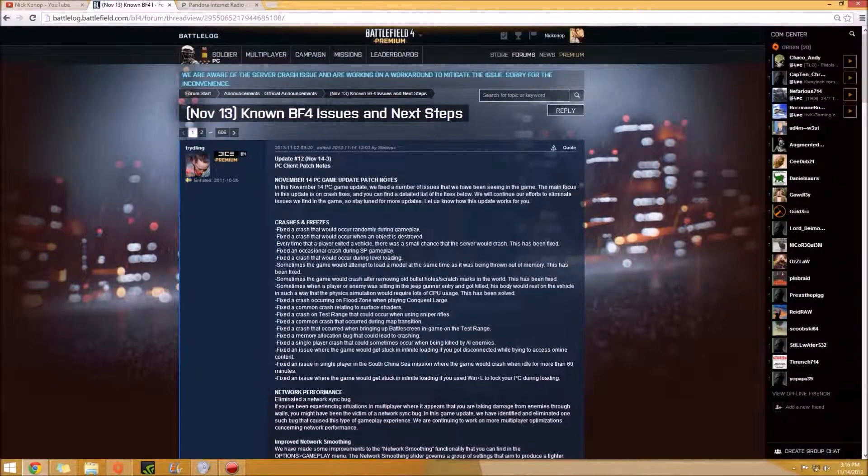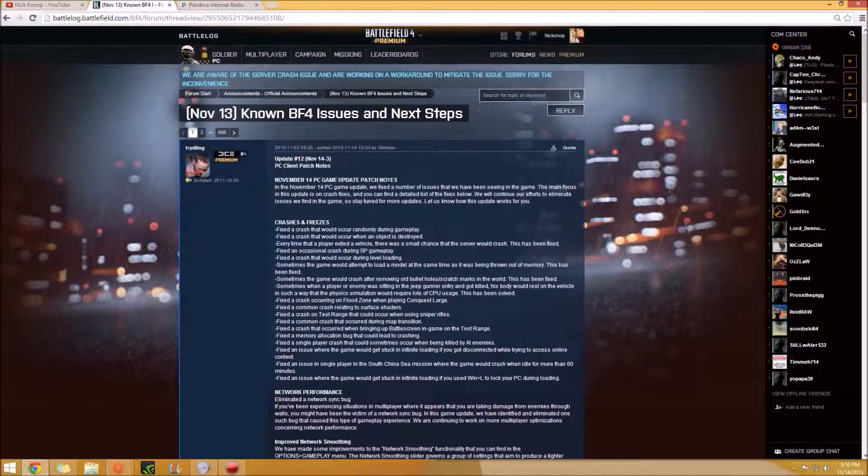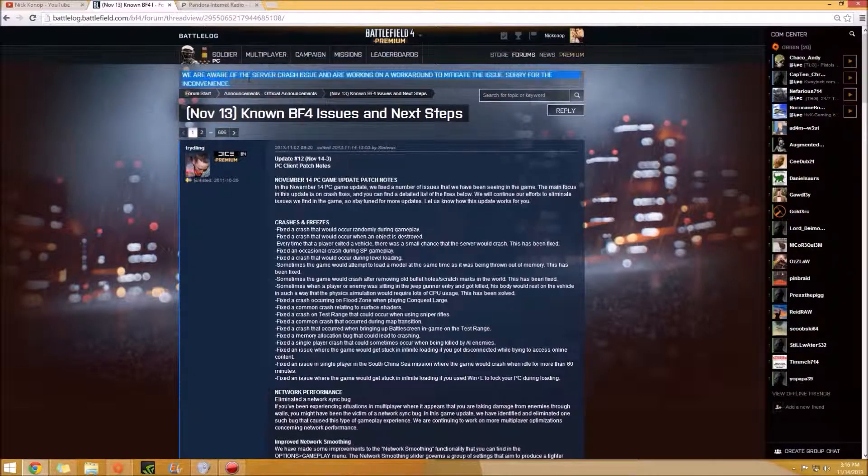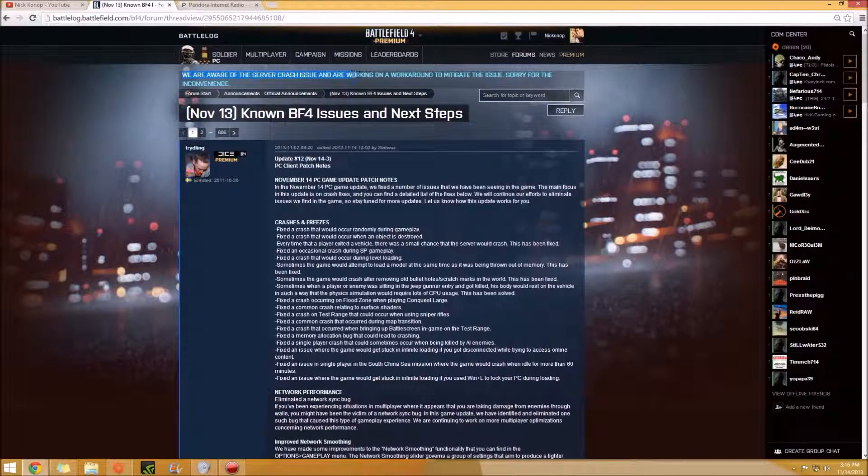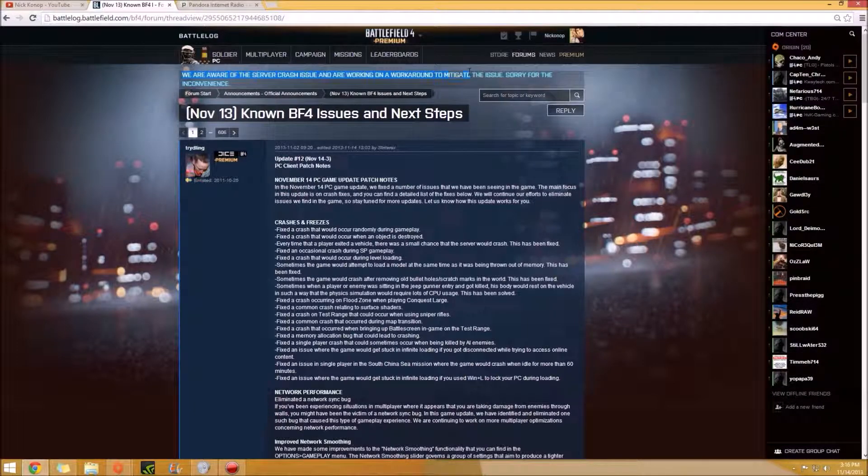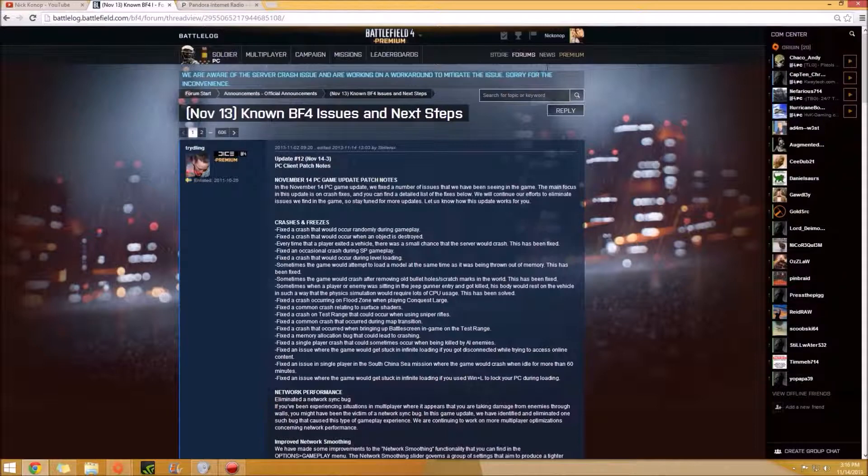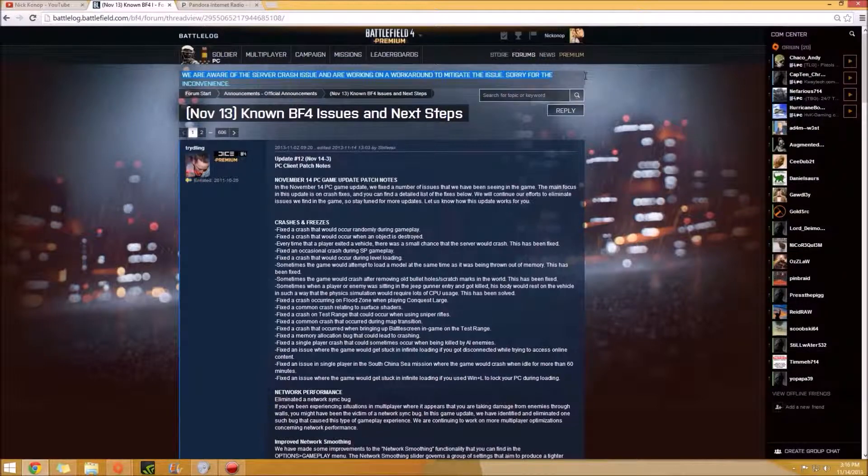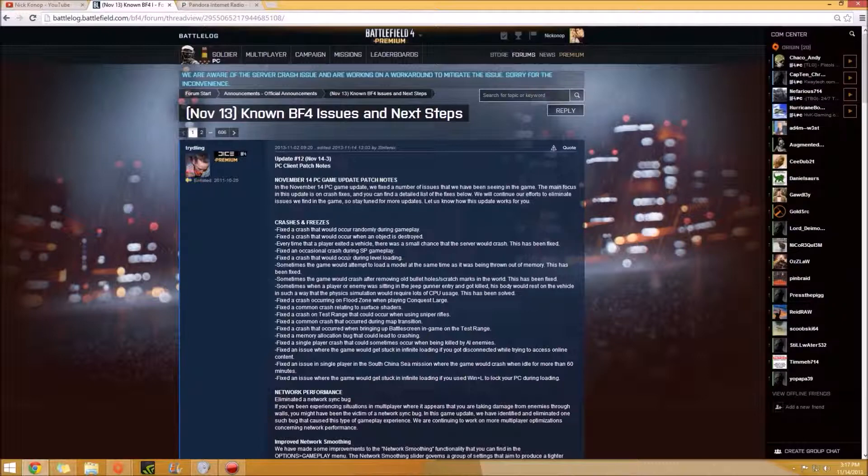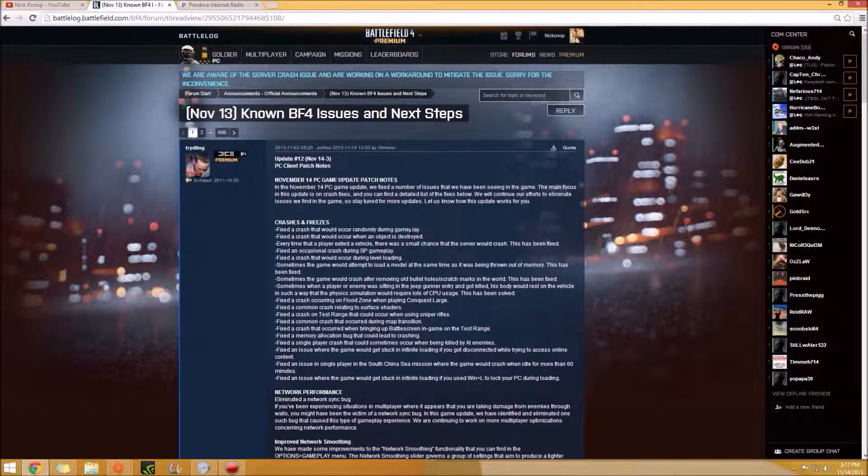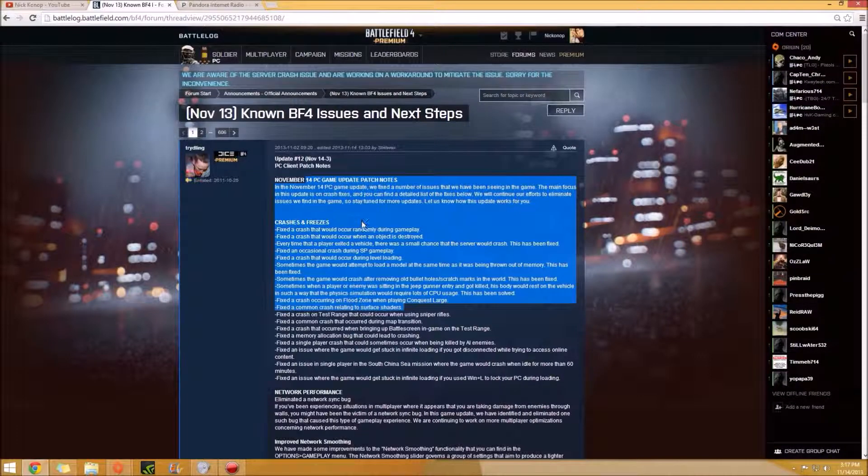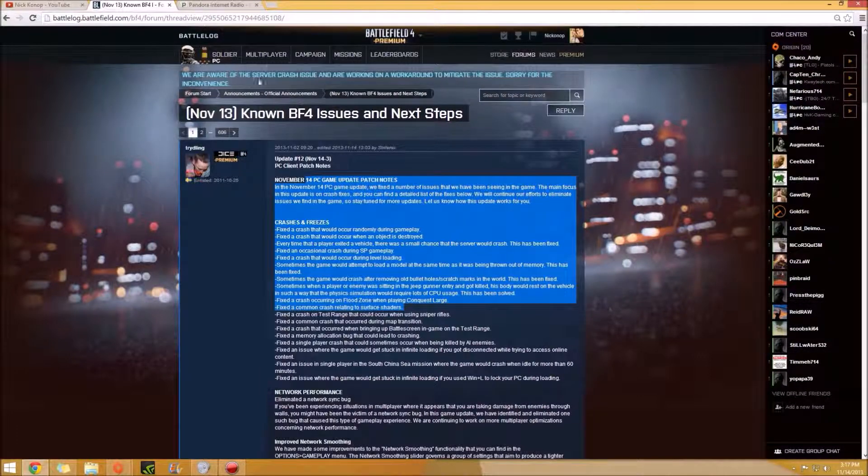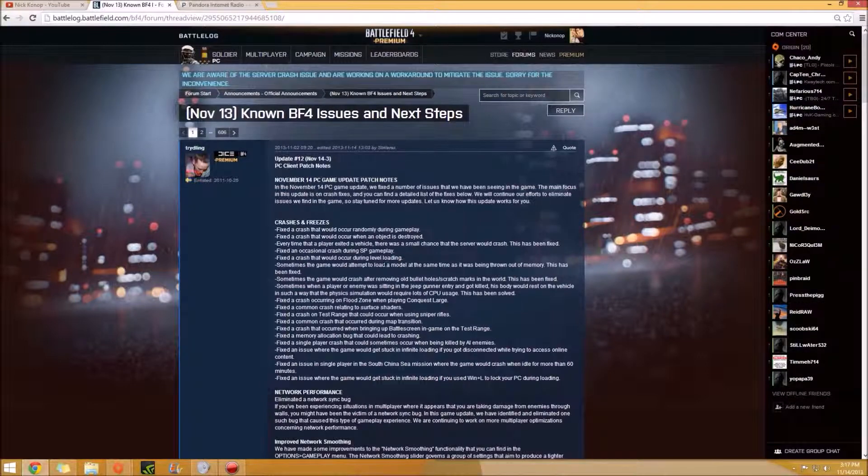So the comical thing about this is at the top, it says that we are aware of the server crash issue and are working on a workaround to mitigate the issue. Sorry for the inconvenience. I just find that kind of comical because this whole thing's about fixing the crashes. And I understand they're doing their work. I know nothing about all the stuff like about the codes and everything. I just found it funny.